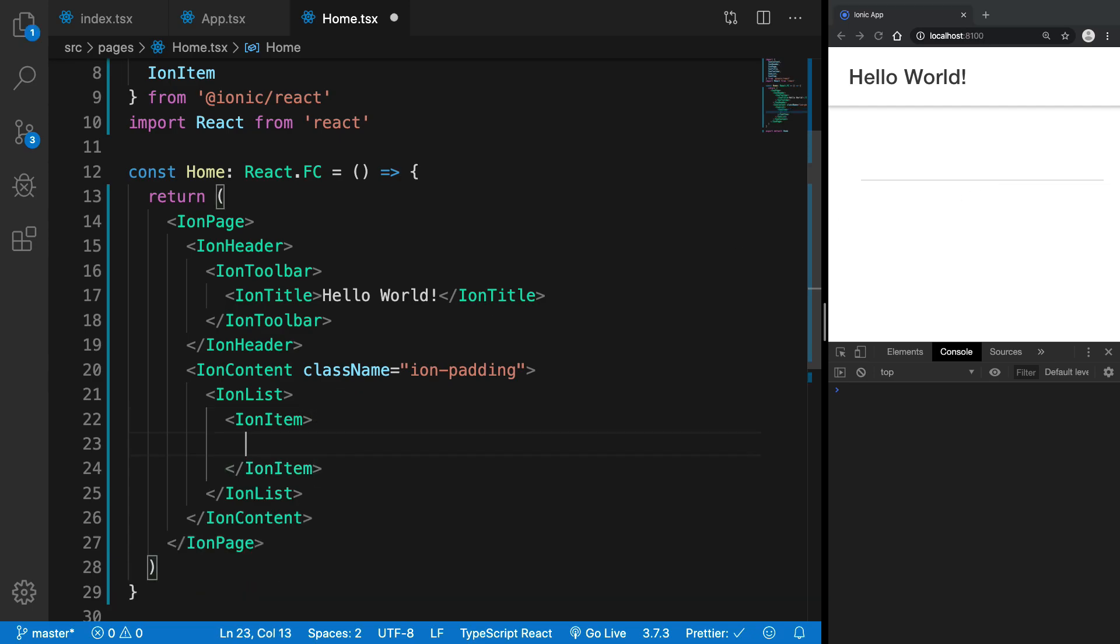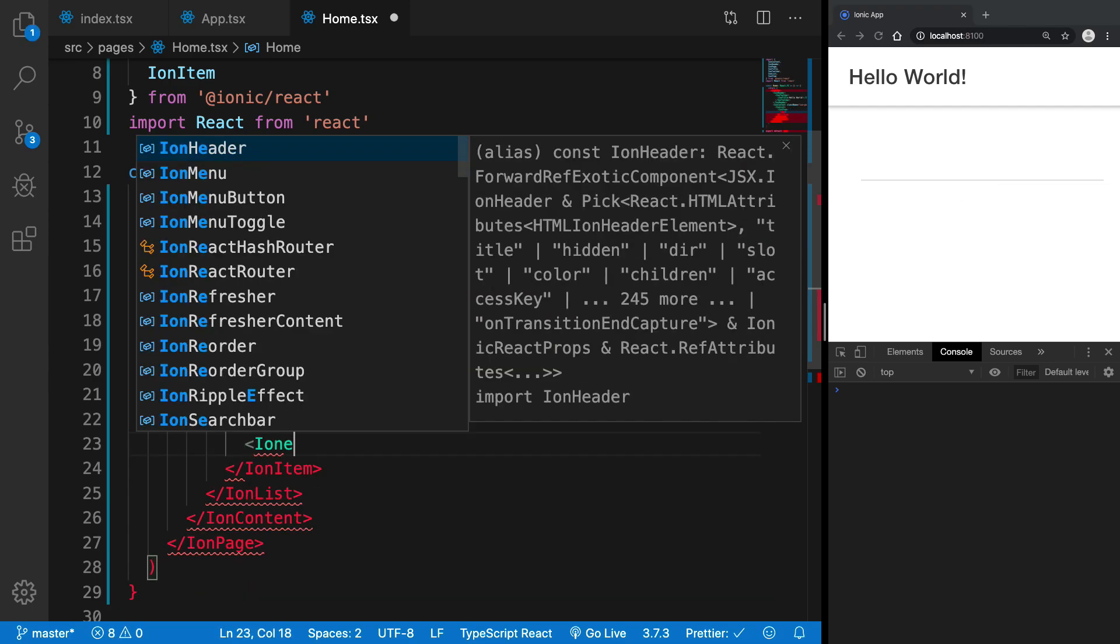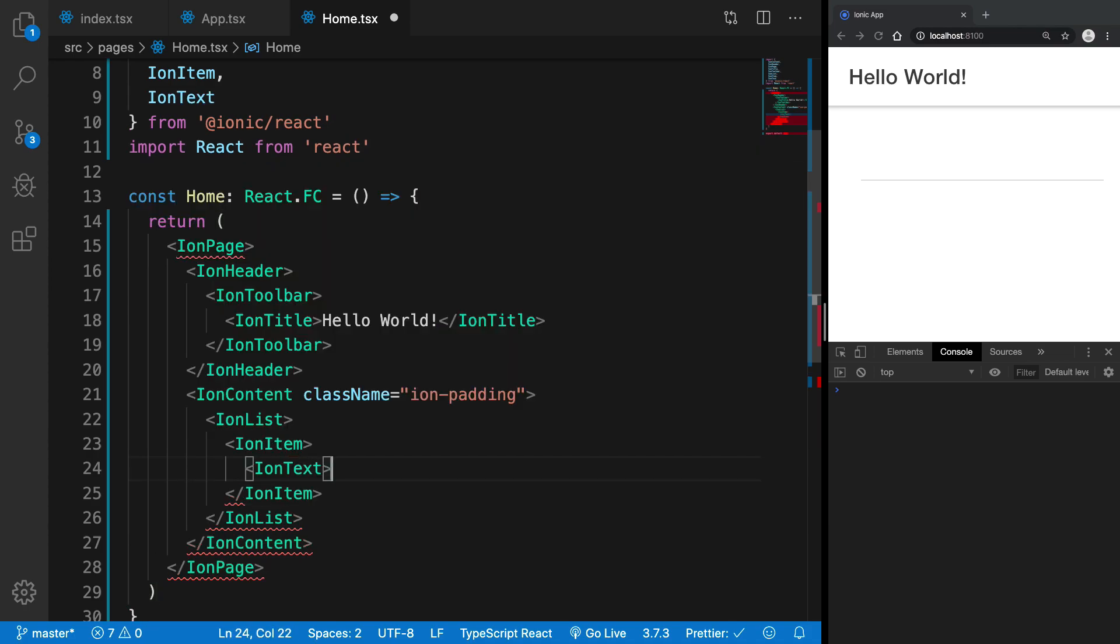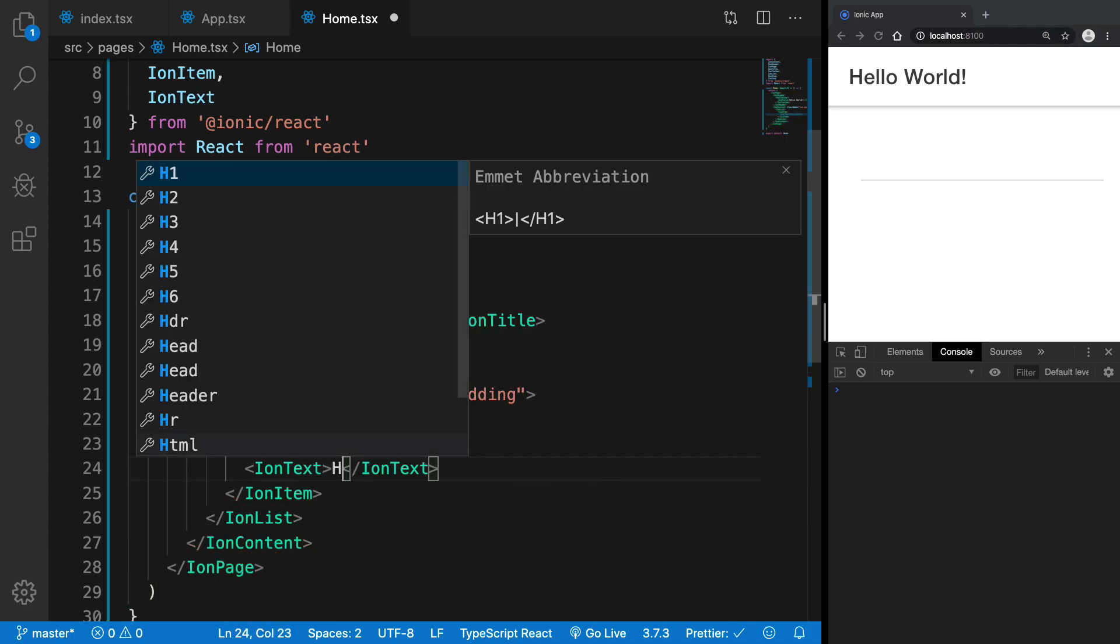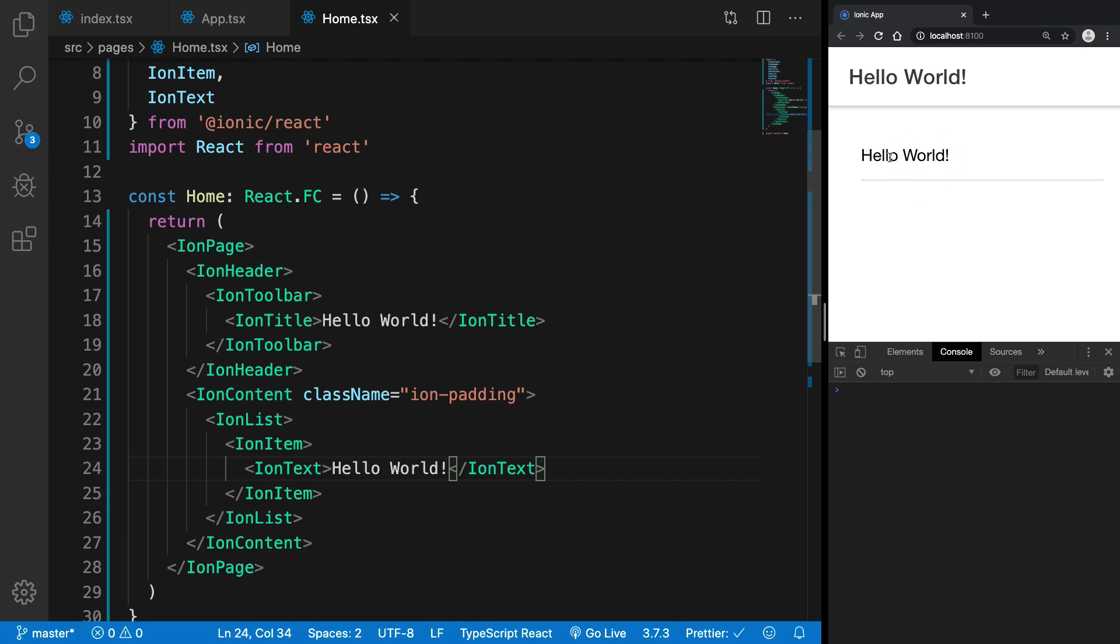So what I want is maybe I want text. For example I can start with IonText and I can just say hello world to this. And once I do this you can see it appeared inside a list.